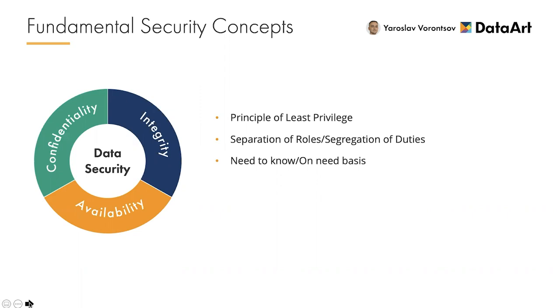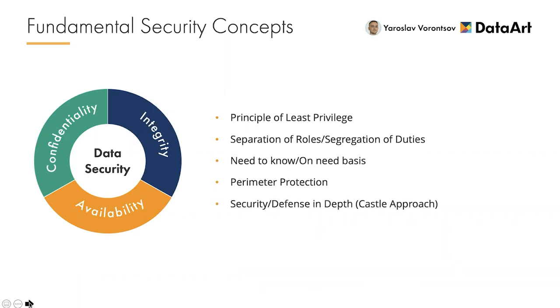The next concept is separation of roles, also known as segregation of duties. Under need to know restrictions, a person would not be given access to certain information unless that access is mandatory for that person to conduct his or her official duties. Perimeter protection is a set of barriers which are usually network-based to keep intruders and unauthorized principles out from a secure area or zone. Finally, security or defense in depth, also known as the castle approach, is a concept in which multiple defensive layers are used in an IT system to provide redundancy.